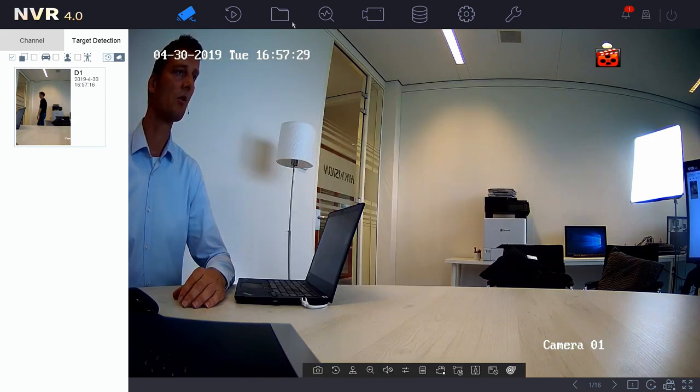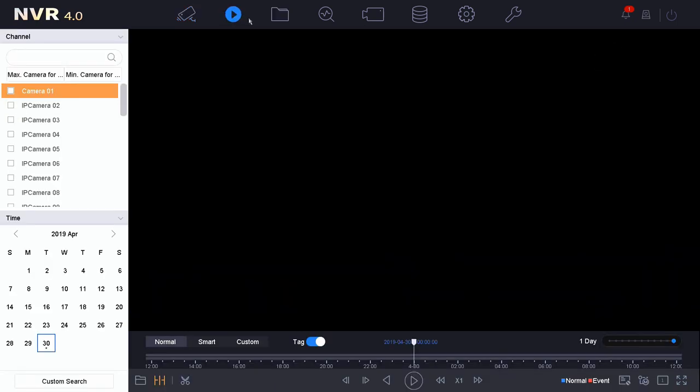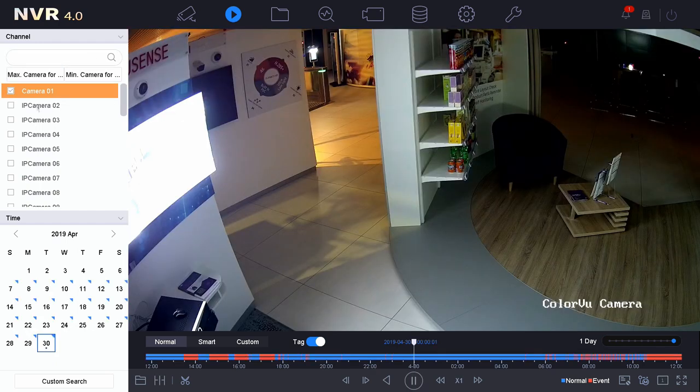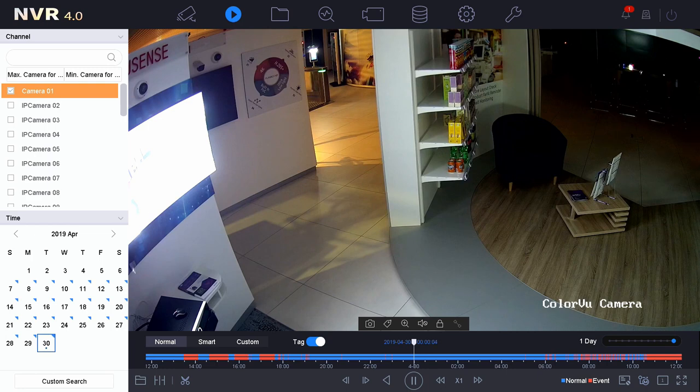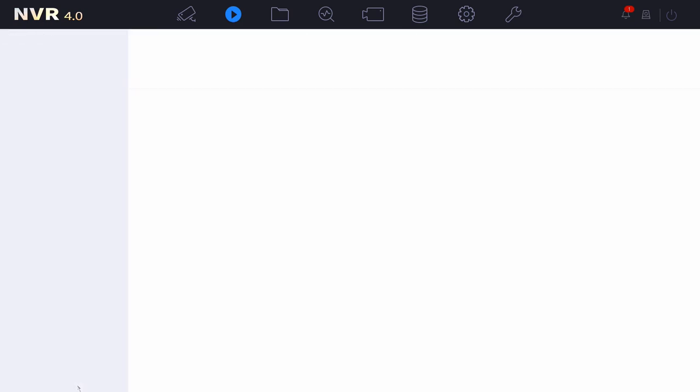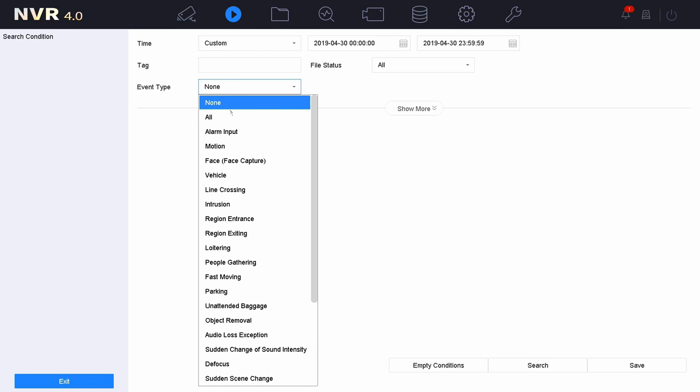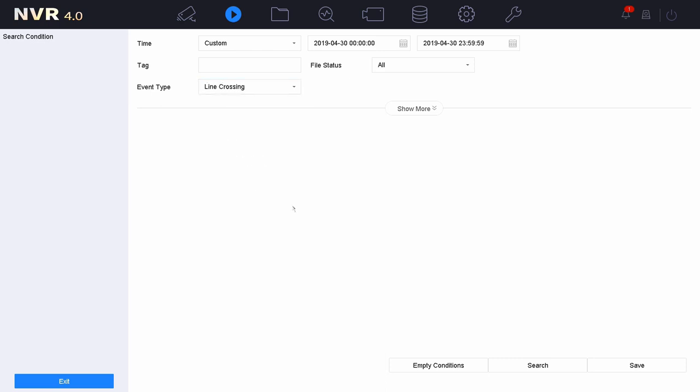So we could go to playback, that will be my first reaction. But from this page I will only be able to do the event playback, so the event type search. So I can go to custom search, I can go to line crossing and press search.